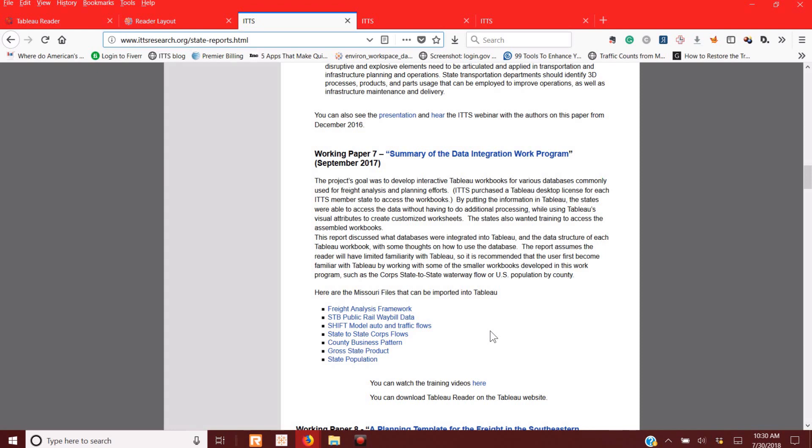I want to talk today about using the ITTS data programs in Tableau Reader. For instance, in 2007 I released Working Paper 7, Summary of Data and Integration.